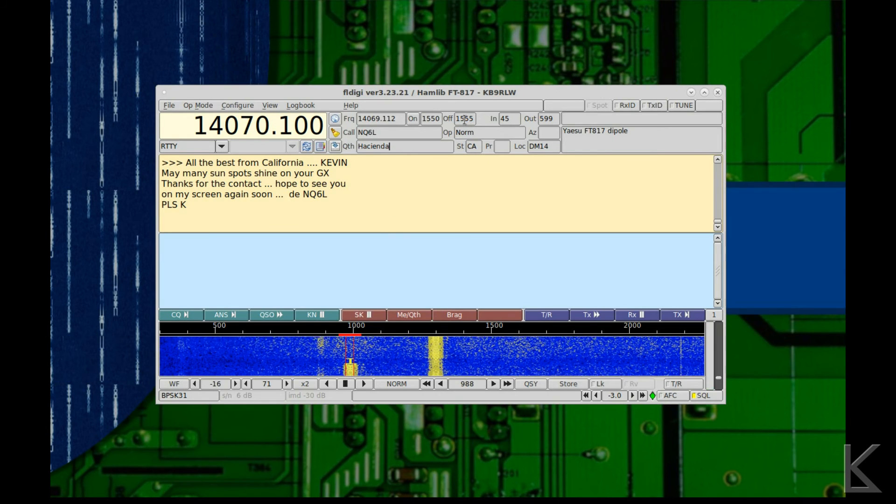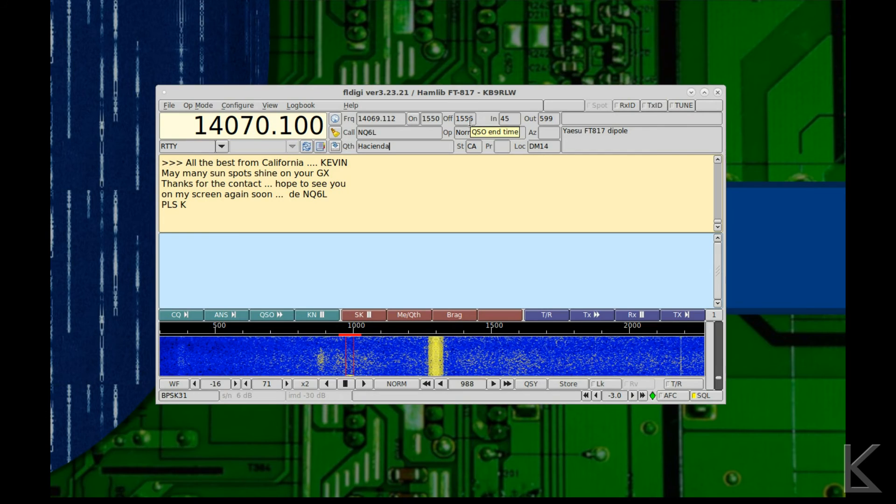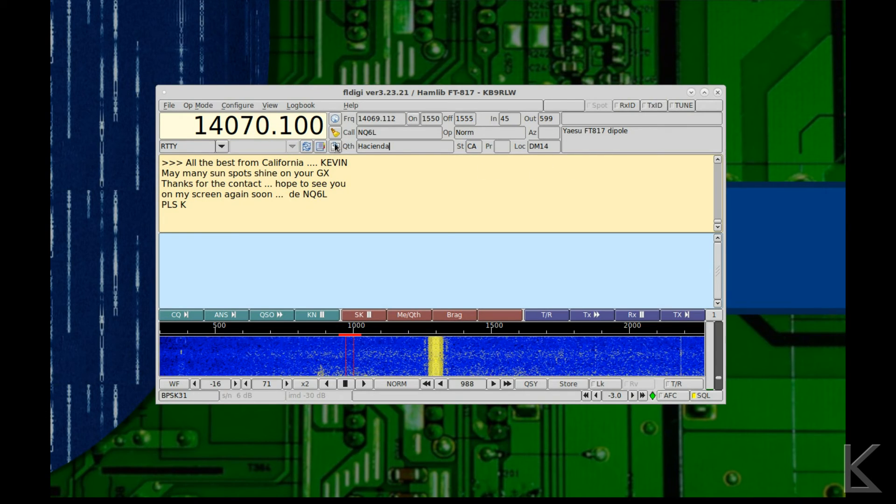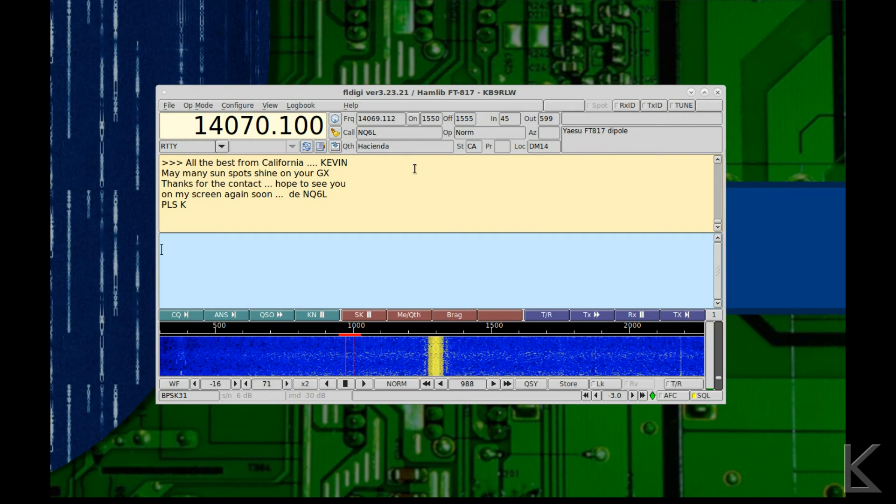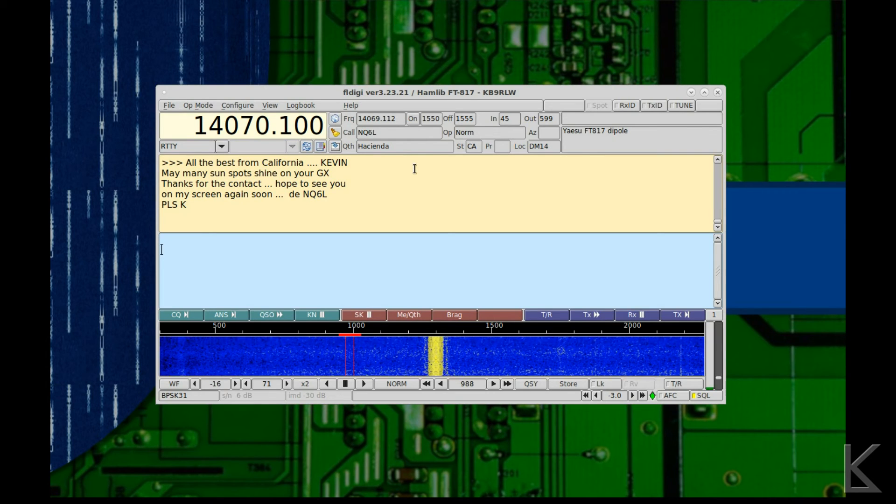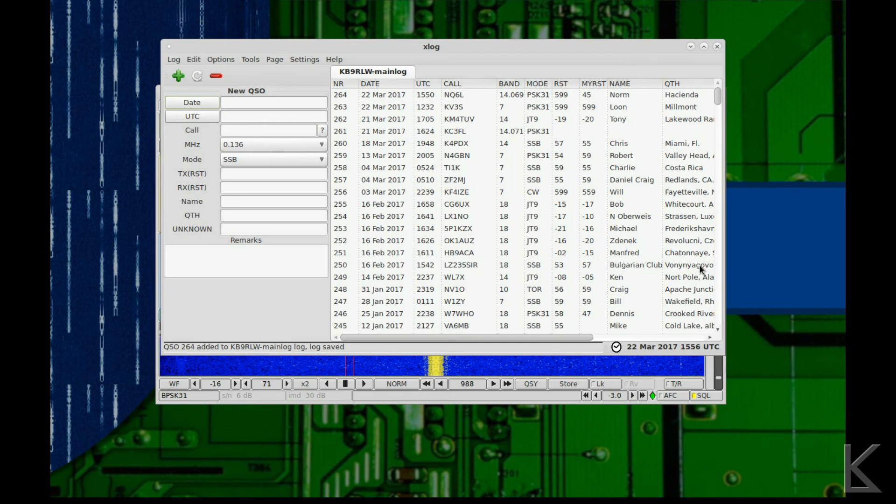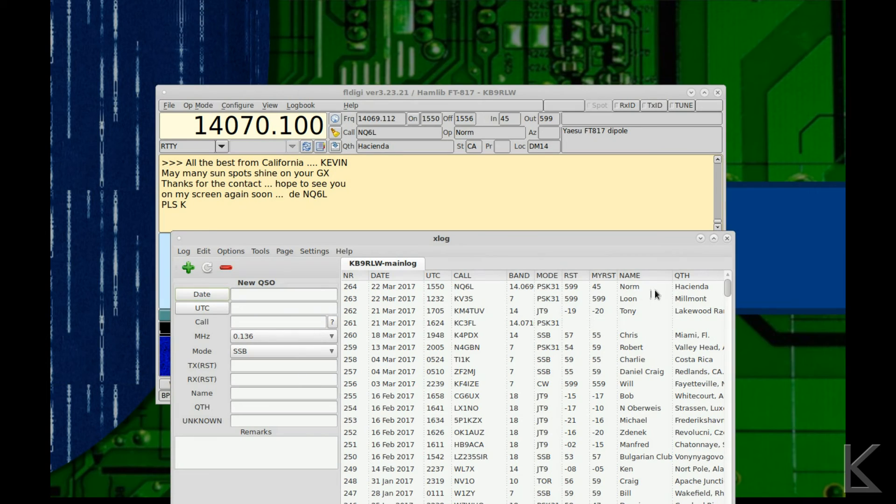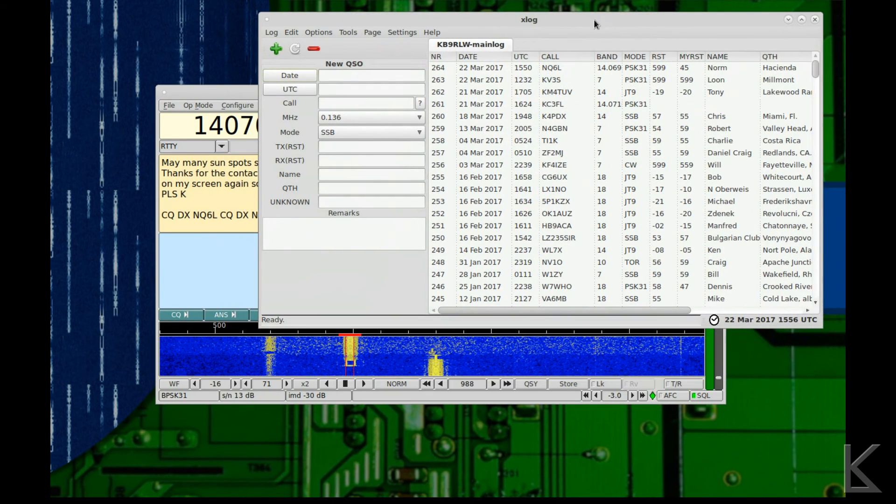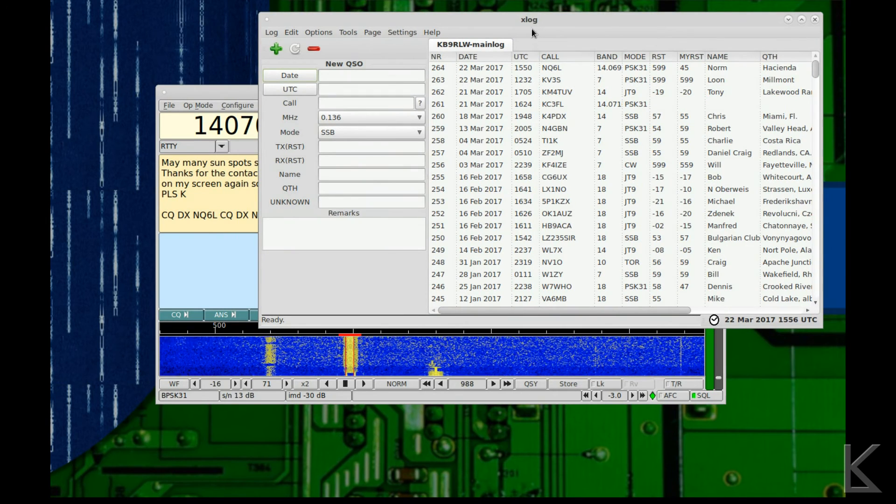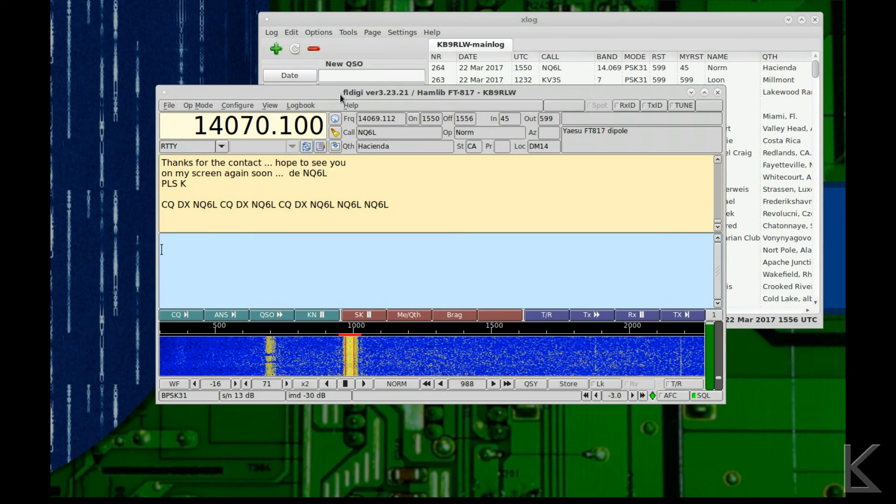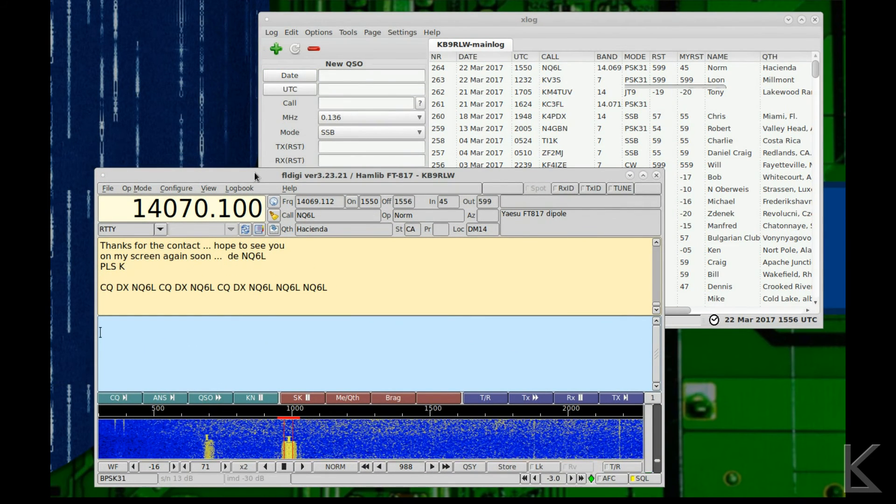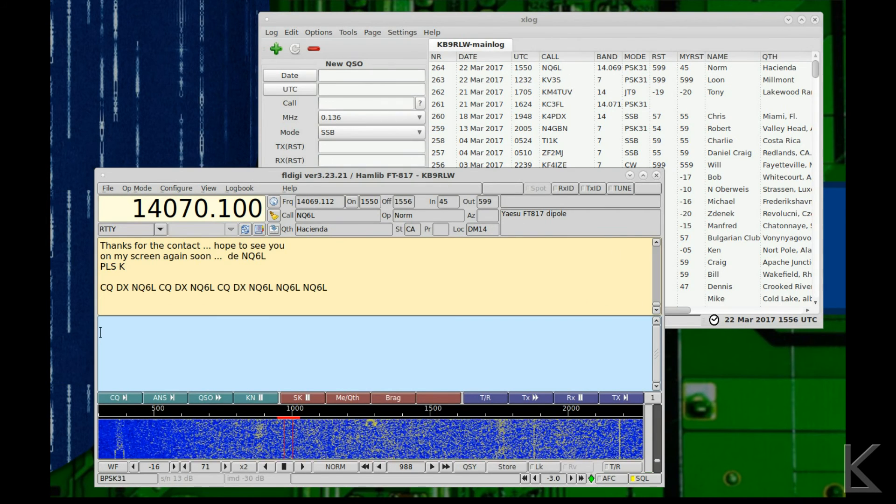Now if I hit this save button, save it will save it to FL Digi's log and it will automatically update it or upload it to logbook of the world. Now if I go to my logbook here, my local logbook XLog which is a separate program, if you'll notice look at that - NQ6L with the frequency mode all the information, it automatically updated my local log for me. I never had to configure it to find my logging software and XLog, it might be the most popular or one of the more popular logging programs on Linux, maybe that's why they integrated it into FL Digi. And hopefully for you Windows guys you'll discover that it finds your logging software as well and updates your logs for you because that's a really nice feature. My local log is updated.